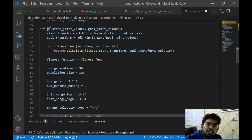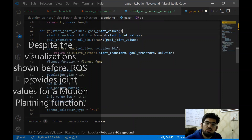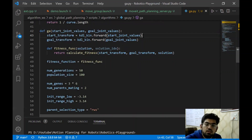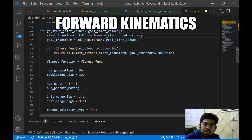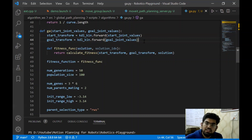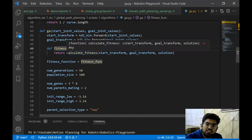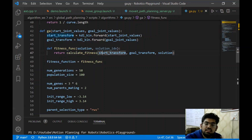This is the GA or genetic algorithm function that takes in start joint values and goal joint values. These start joint and goal joint values are simply the motor positions of each of the actuators of that robot. As a first step, we calculate the forward kinematics of this start joint and goal joint values. Forward kinematics is a simple mathematical operation where we take the joint values and convert them to 3D position and orientation in the form of a matrix. Then we have defined the fitness function over here. The actual fitness function calculation is done by the calculate fitness function.